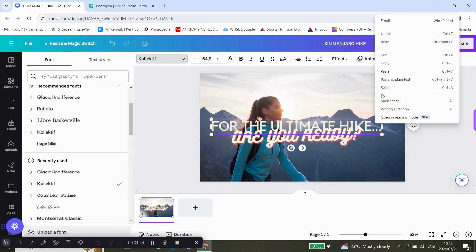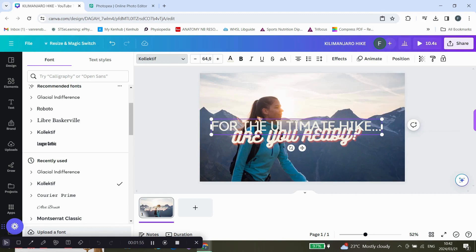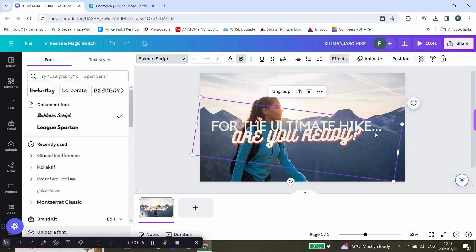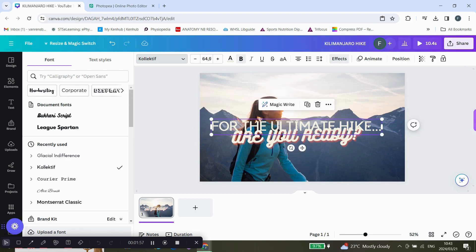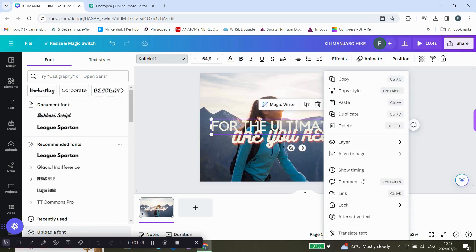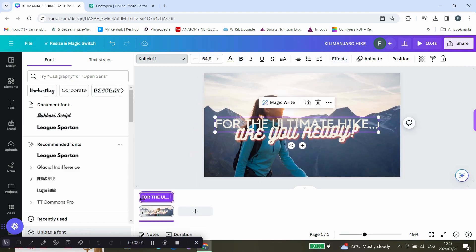Then if you want to change the timing as well, click on it, show timing, and there we go.